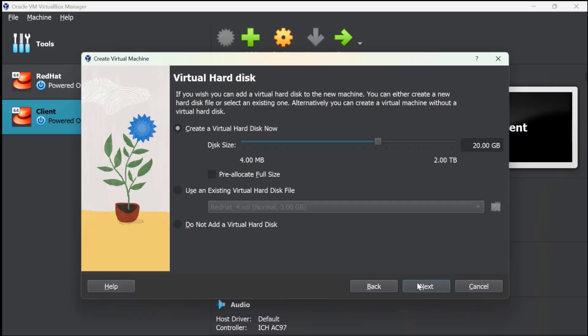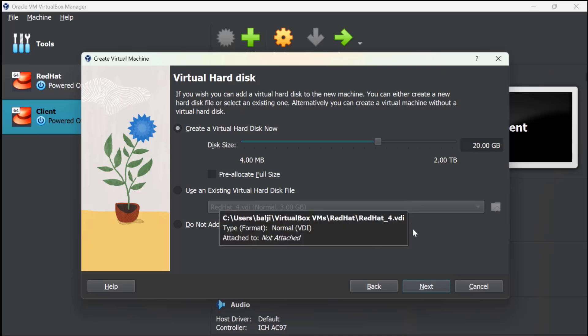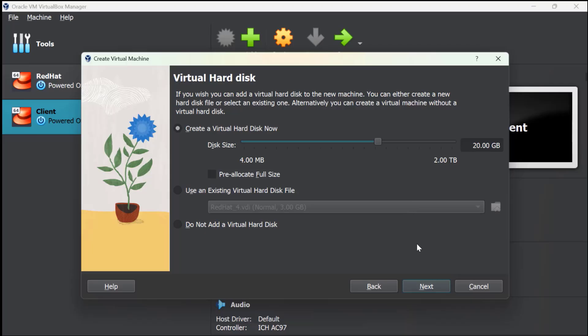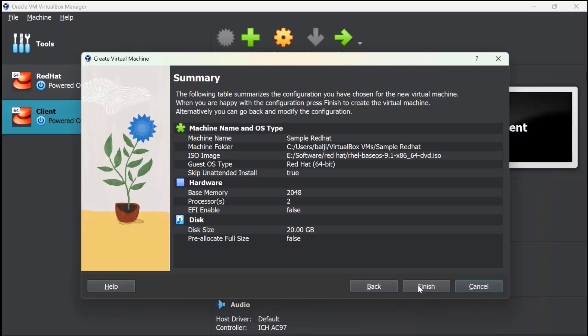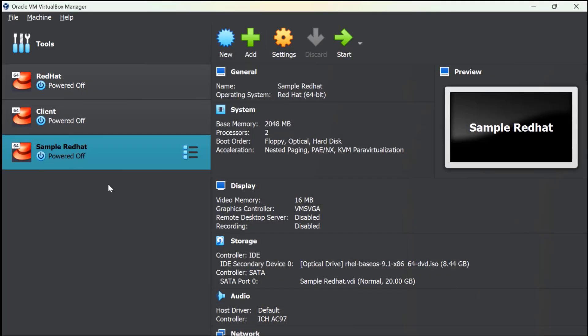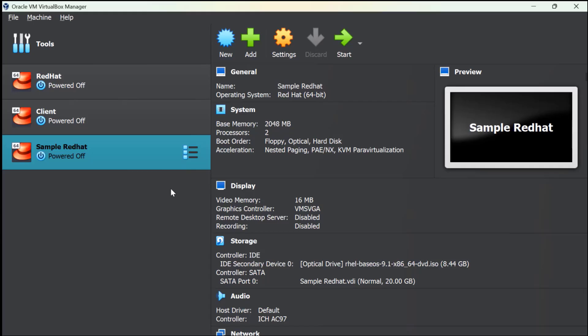This is the disk size—20GB is given by default, that will be good enough. If it is less, you can increase it to 20GB. Click on Next, click on Finish. You can see here the entry for the new machine that we have just created. Now we need to actually start the installation process for Red Hat. Select this and click on Start.